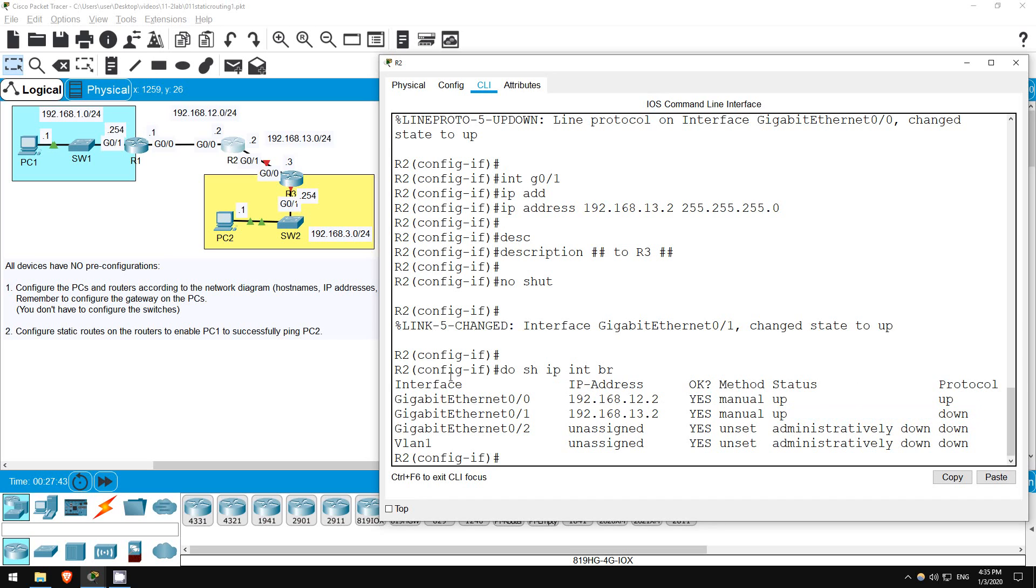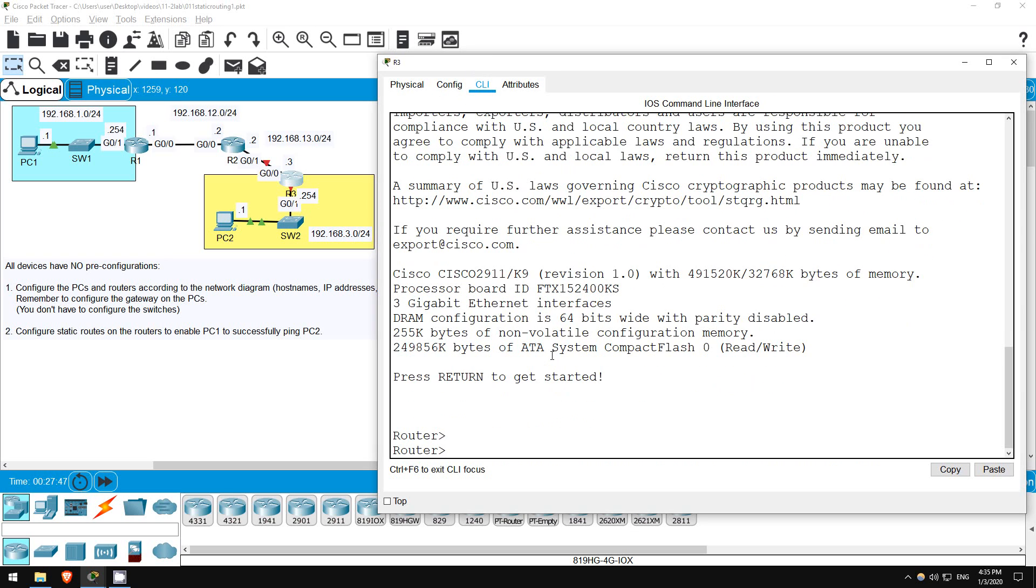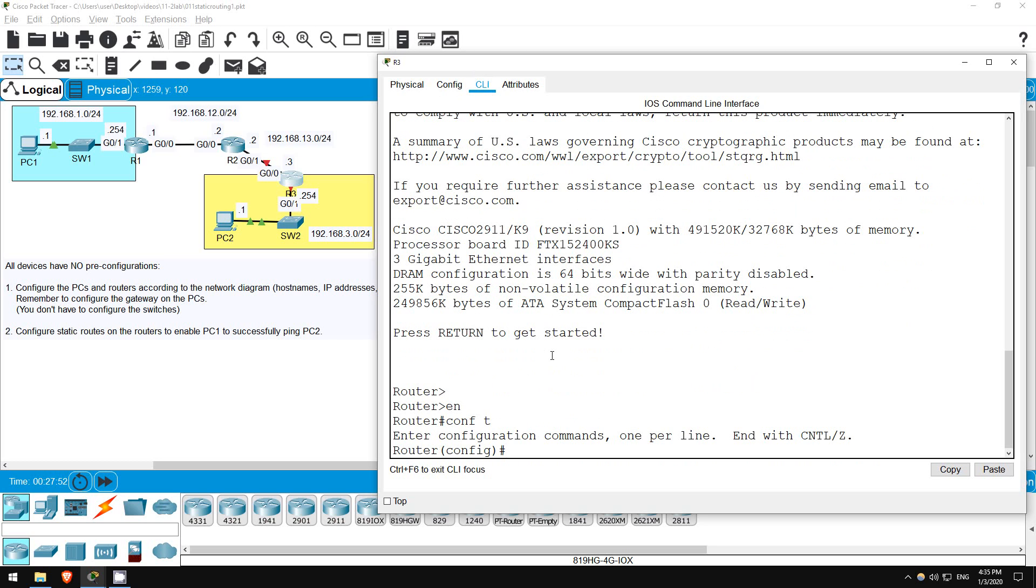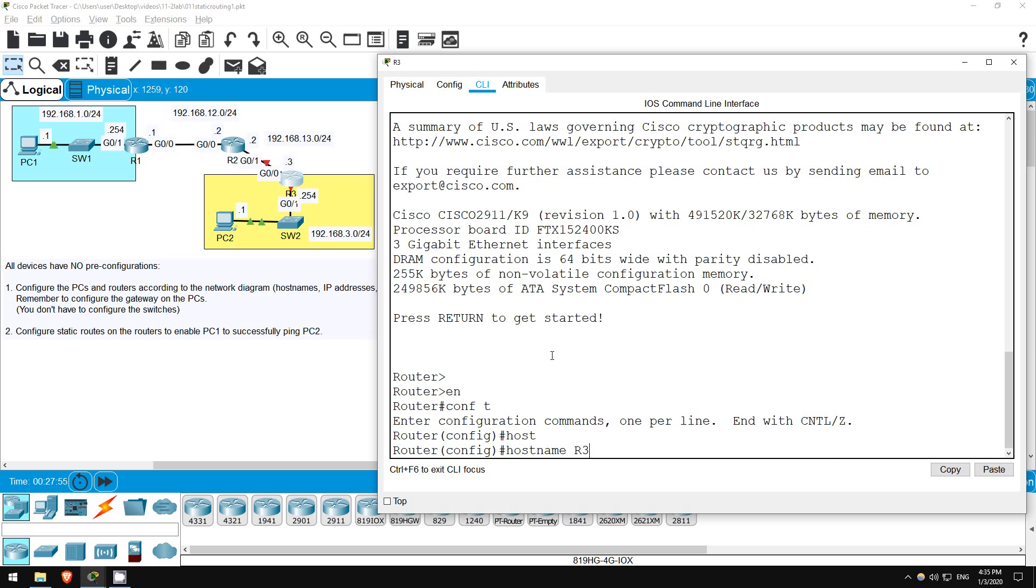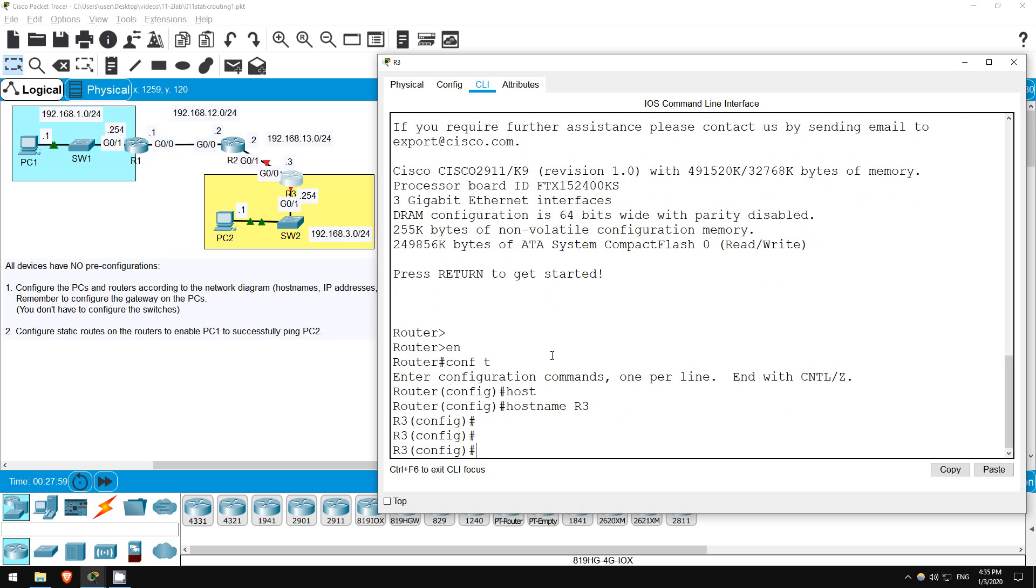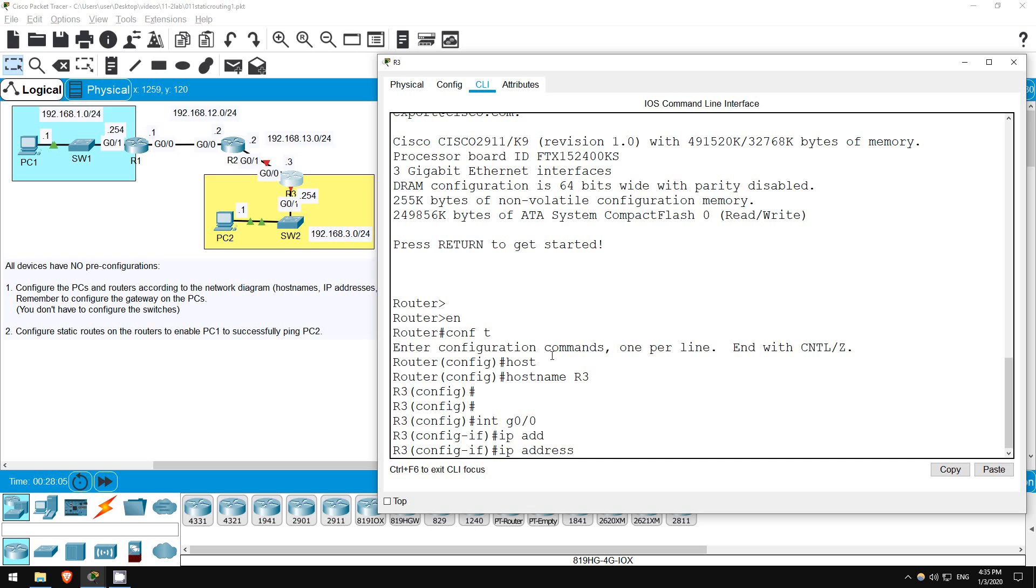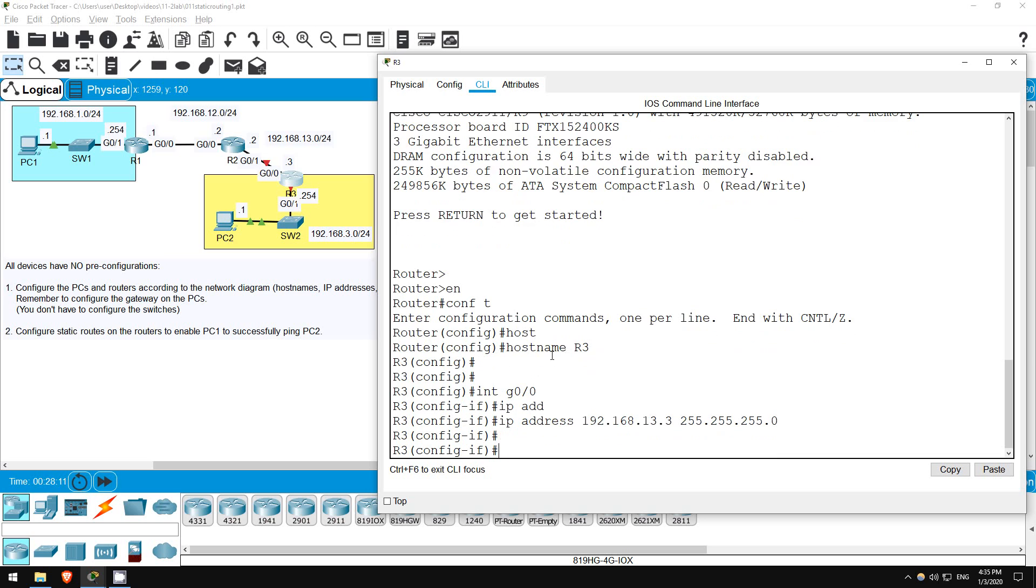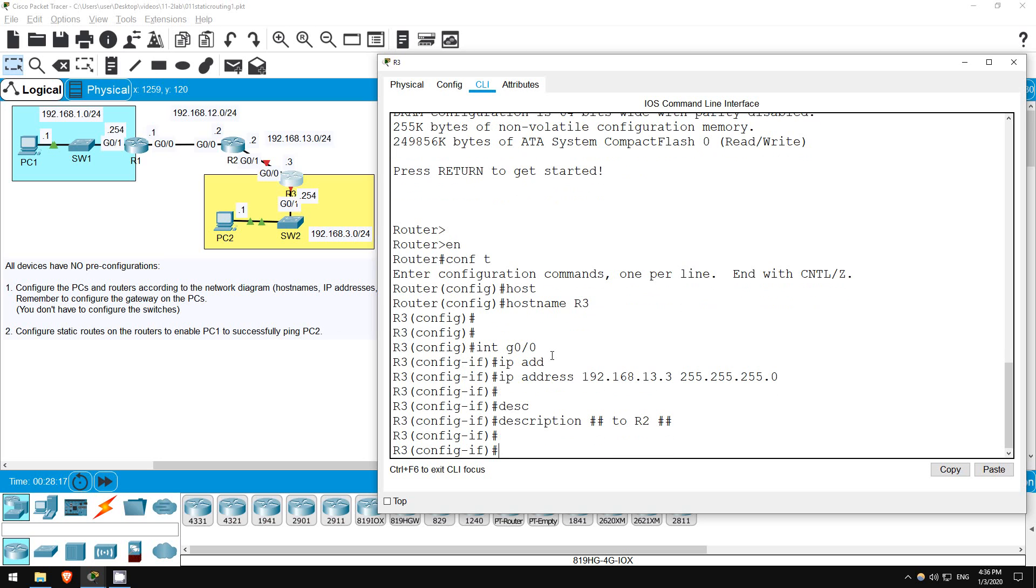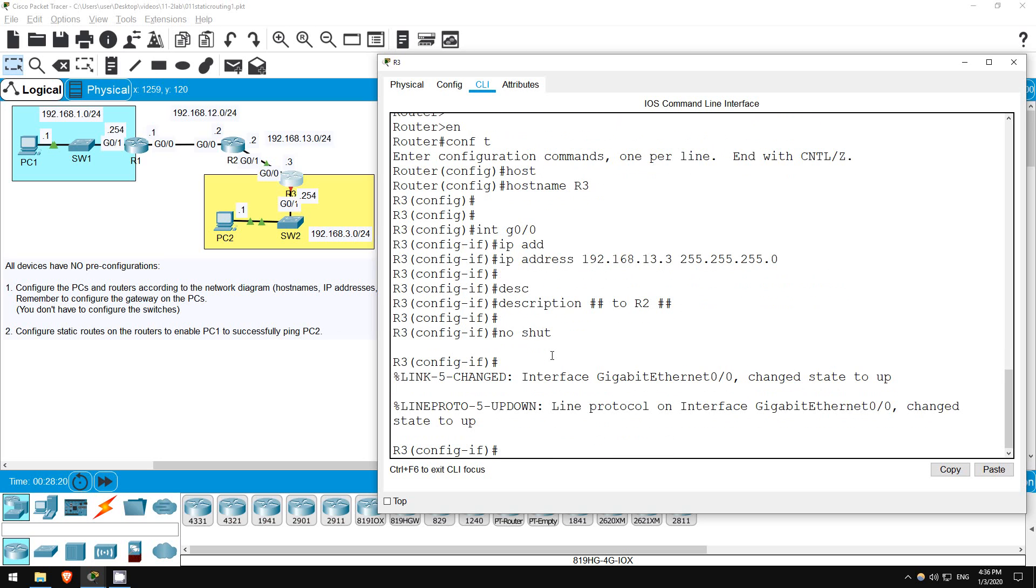Okay, next let's go on R3. Enter privileged exec mode with enable. Then configure terminal. Set the hostname: hostname R3. I'll configure G0/0, which is connected to R2. Interface G0/0. Set the IP address: IP address 192.168.13.3 255.255.255.0. Then the description: Description to R2. Finally enable it. No shutdown.